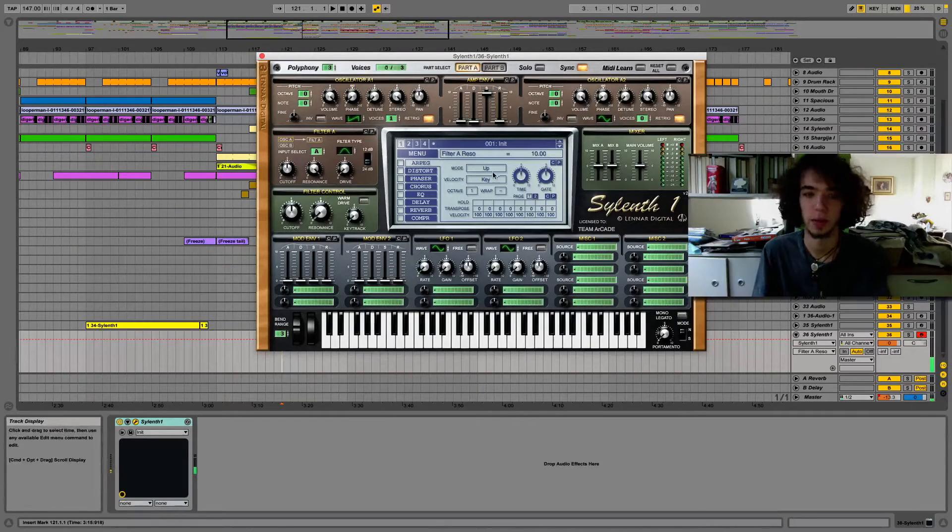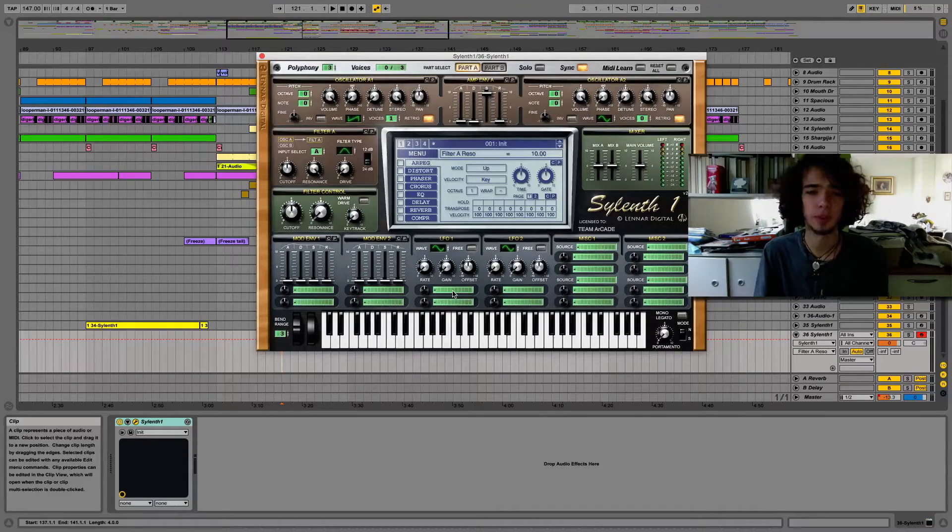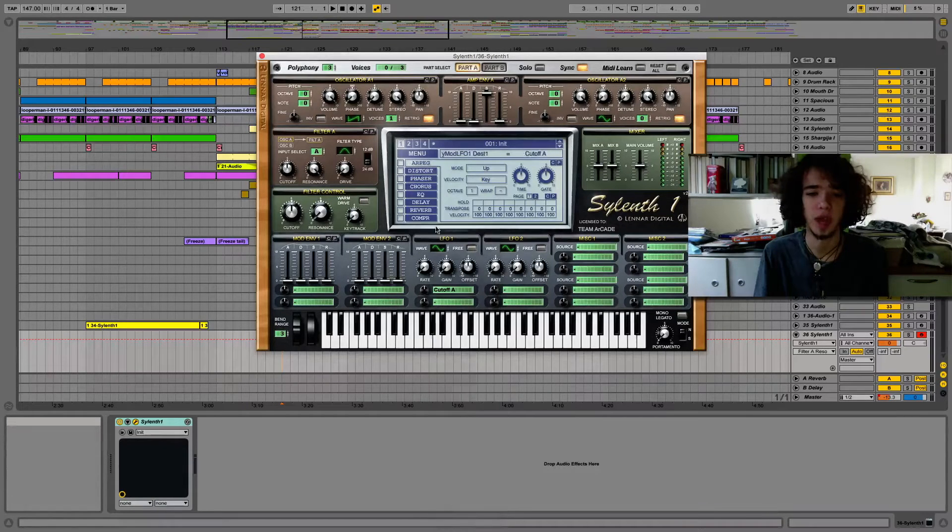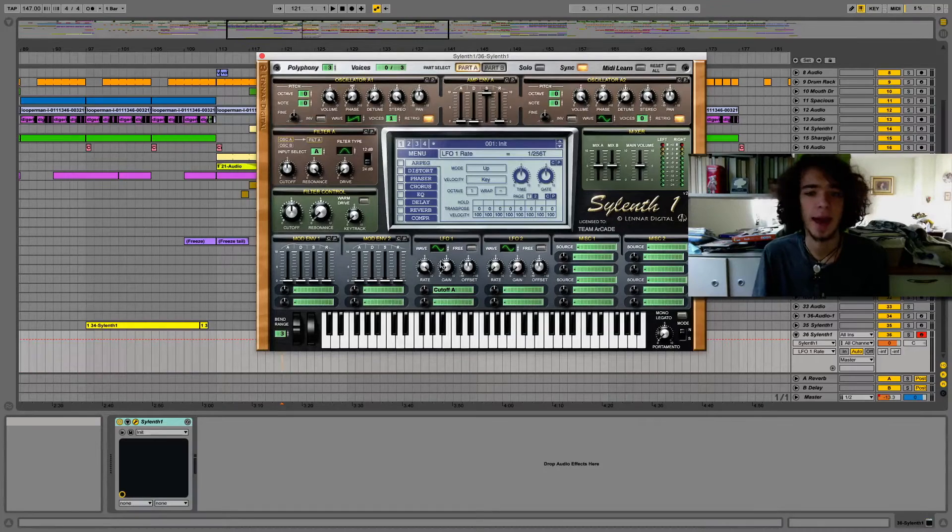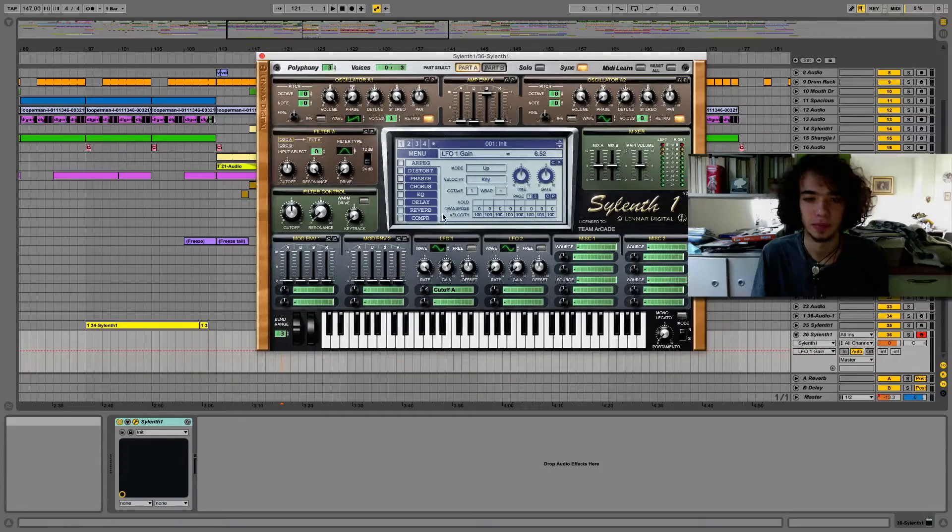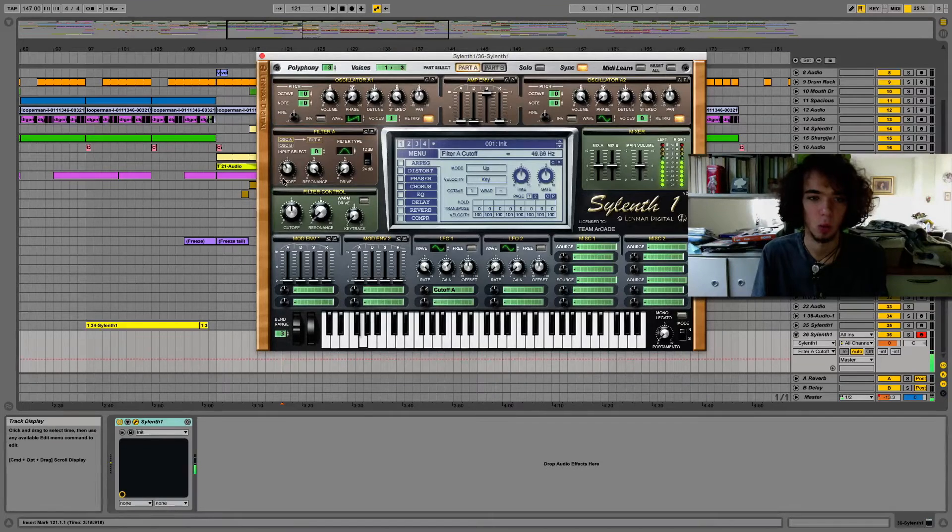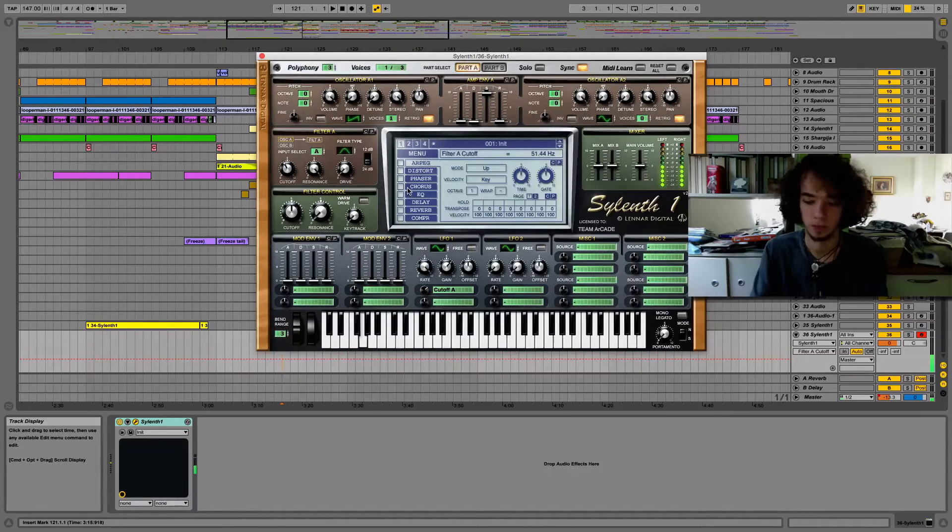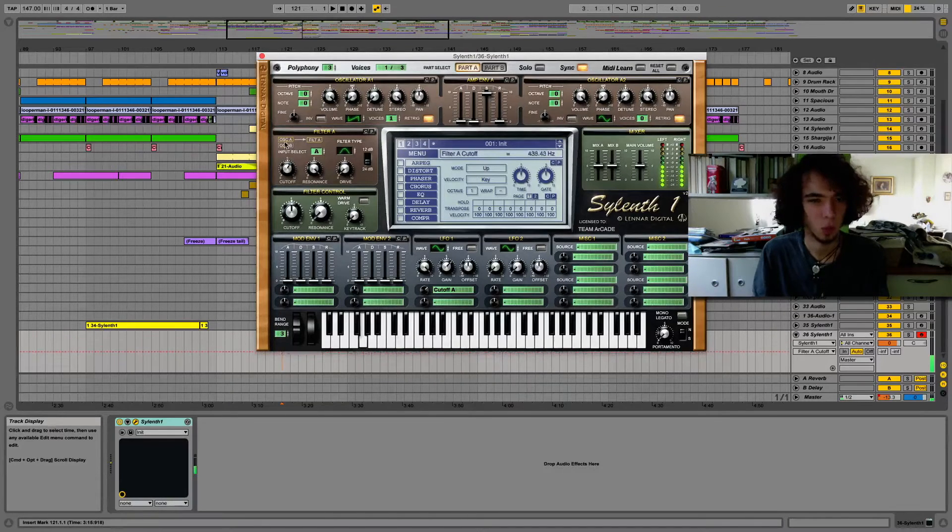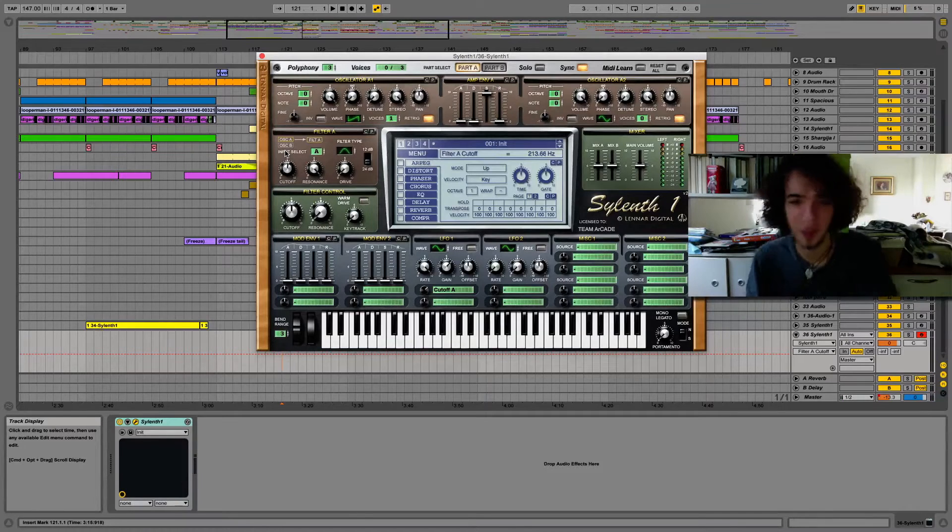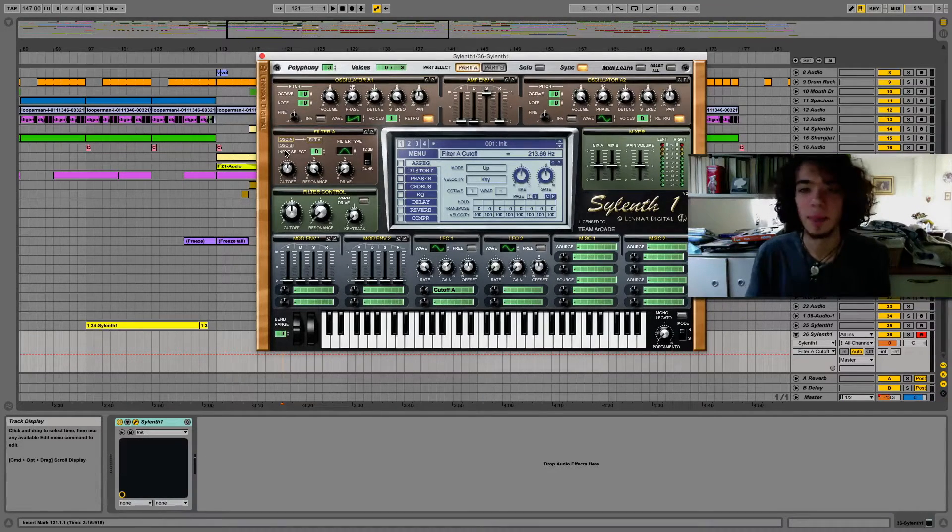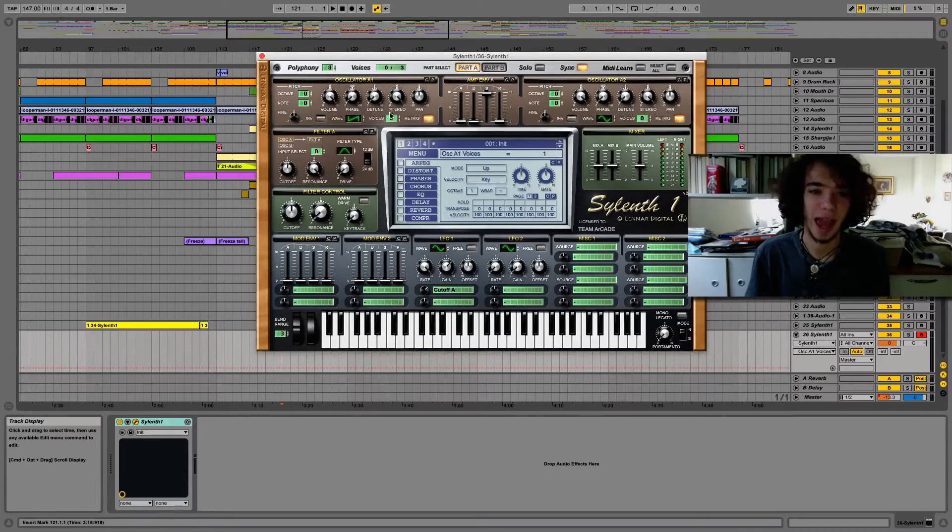And the most important part is to set up cutoff to the LFO and rate all the way to whatever. It sounds really crispy and good, like forest psy. Okay, so that's pretty much it.